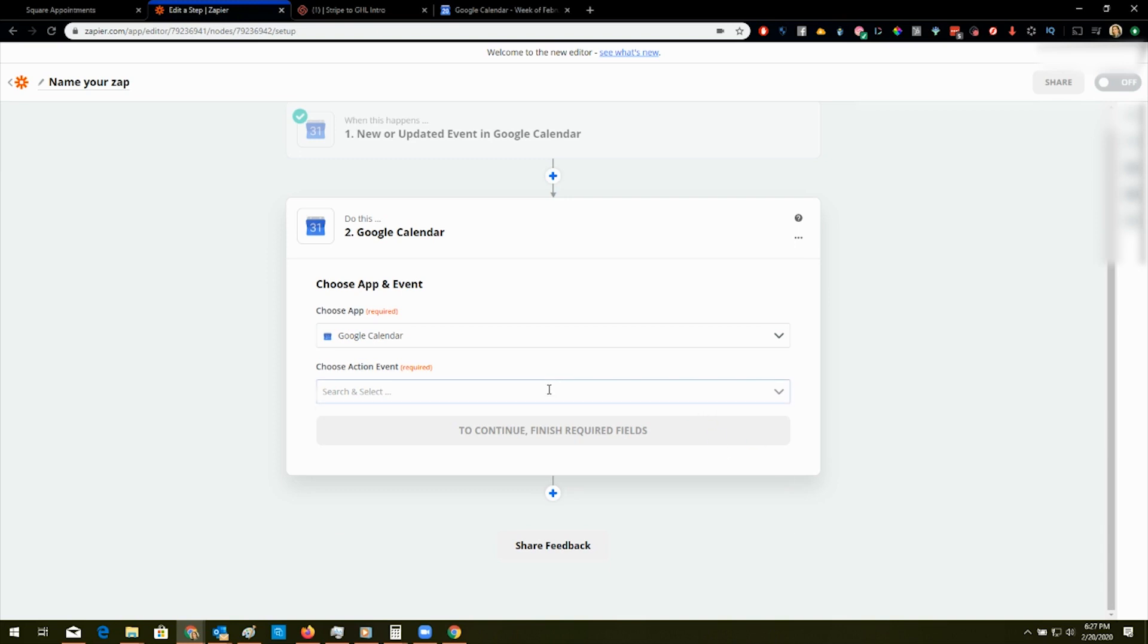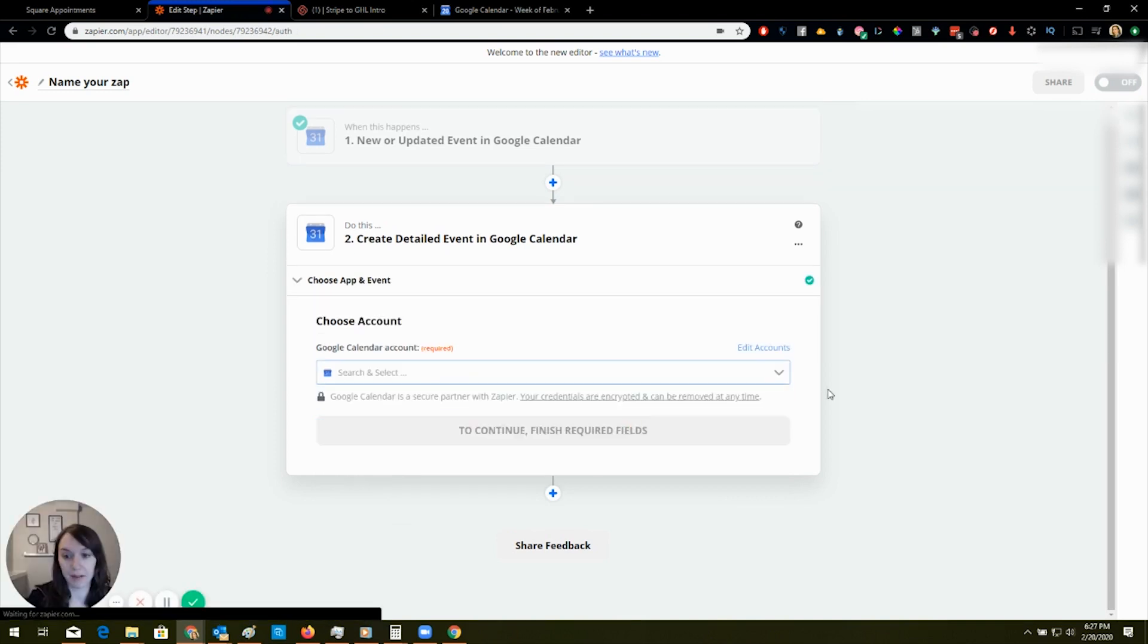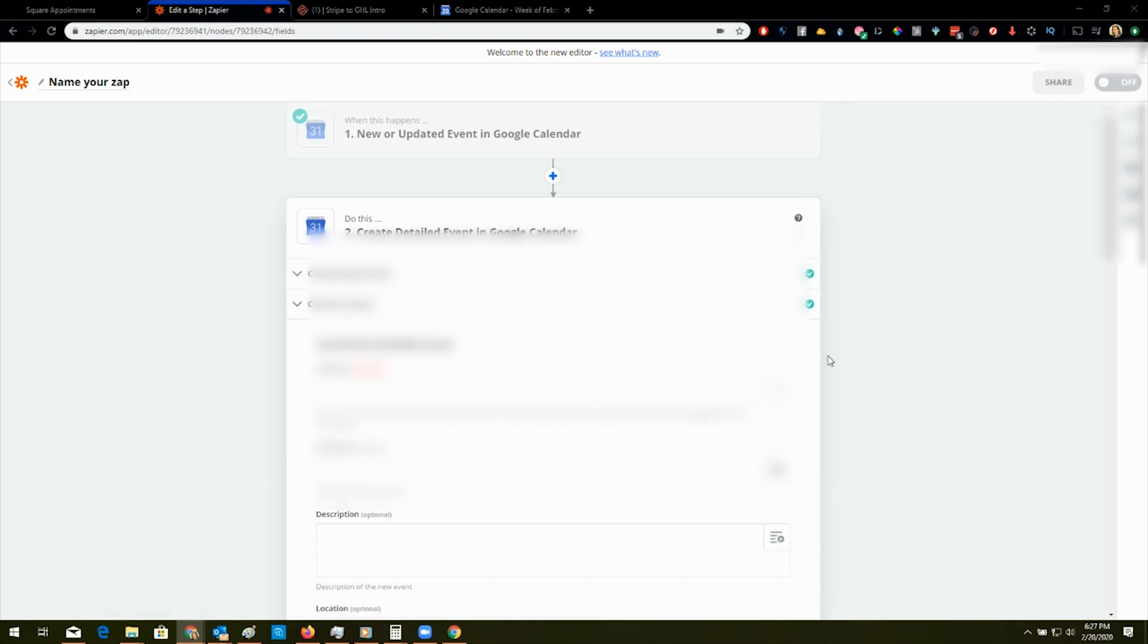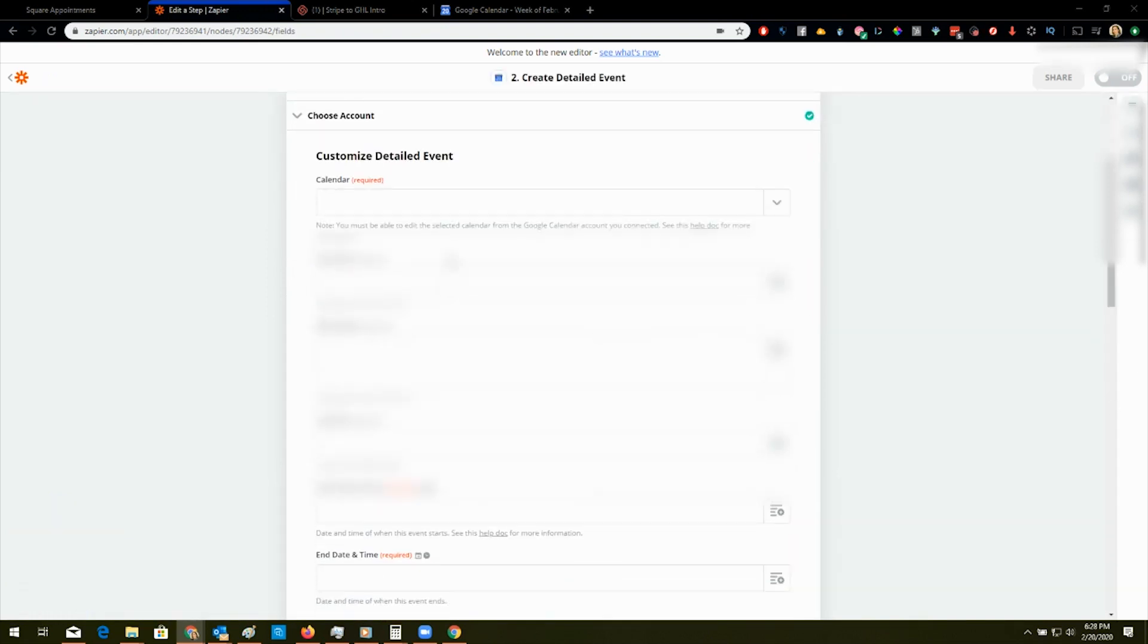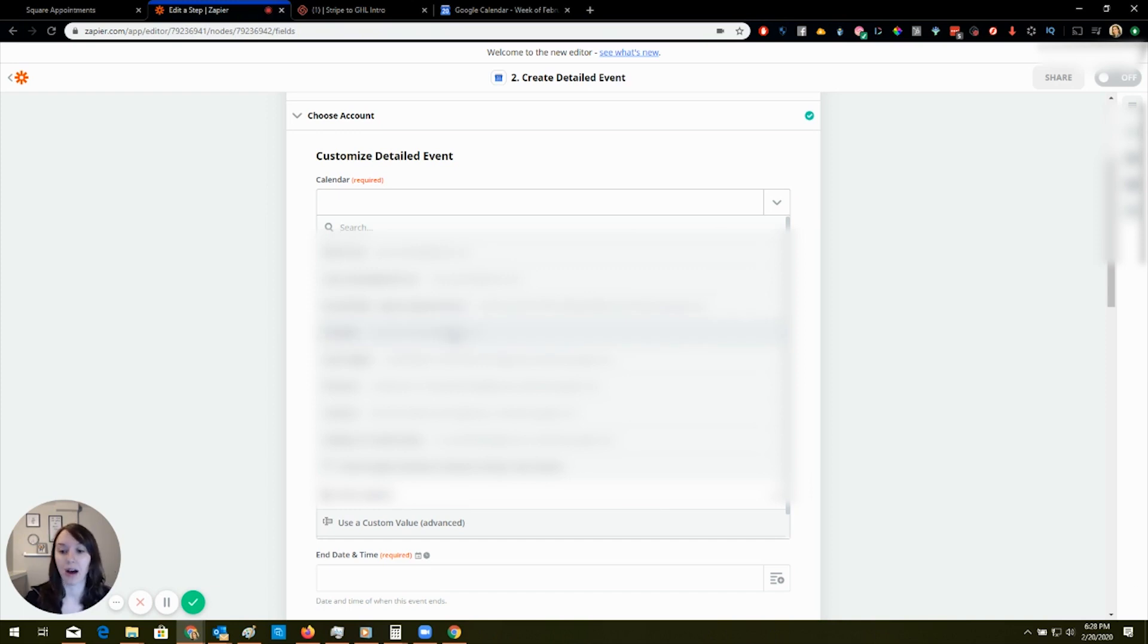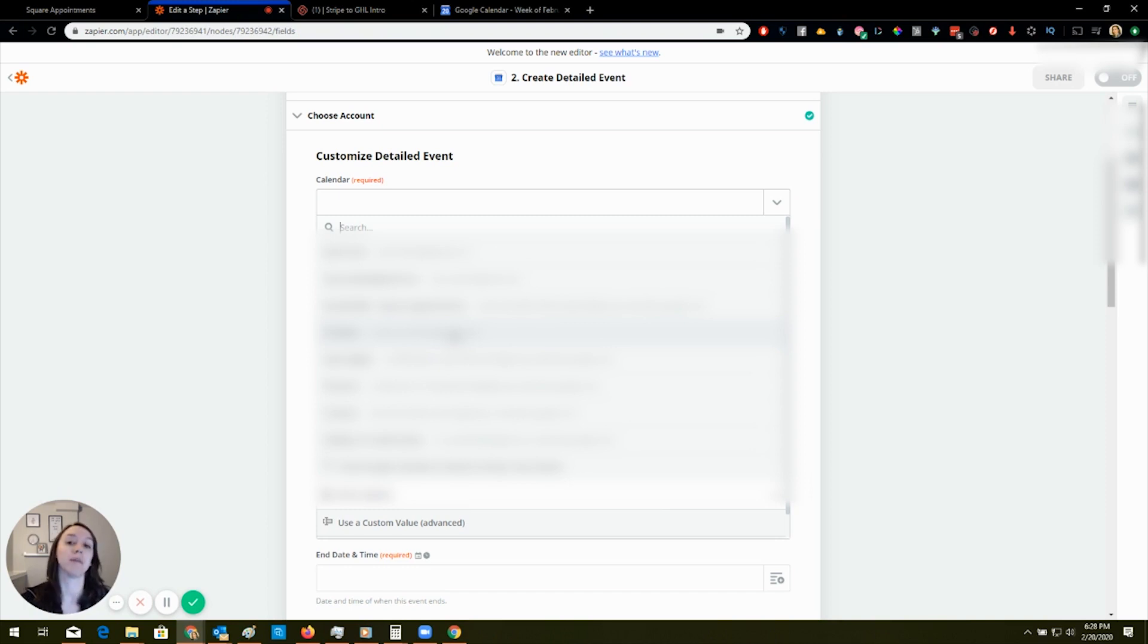It's just because that's how this works. So we're going to do create a detailed event. And we're going to pick, guess what, the same account. And just making sure I don't do this wrong. You're going to pick the account that you want to use with High Level.